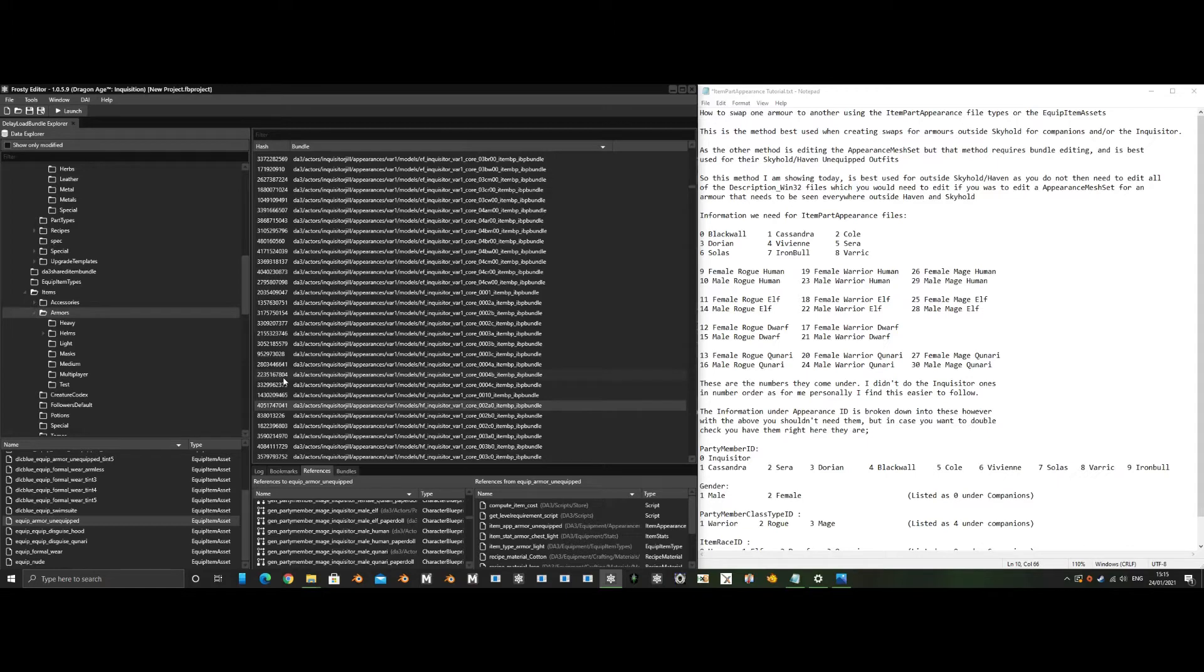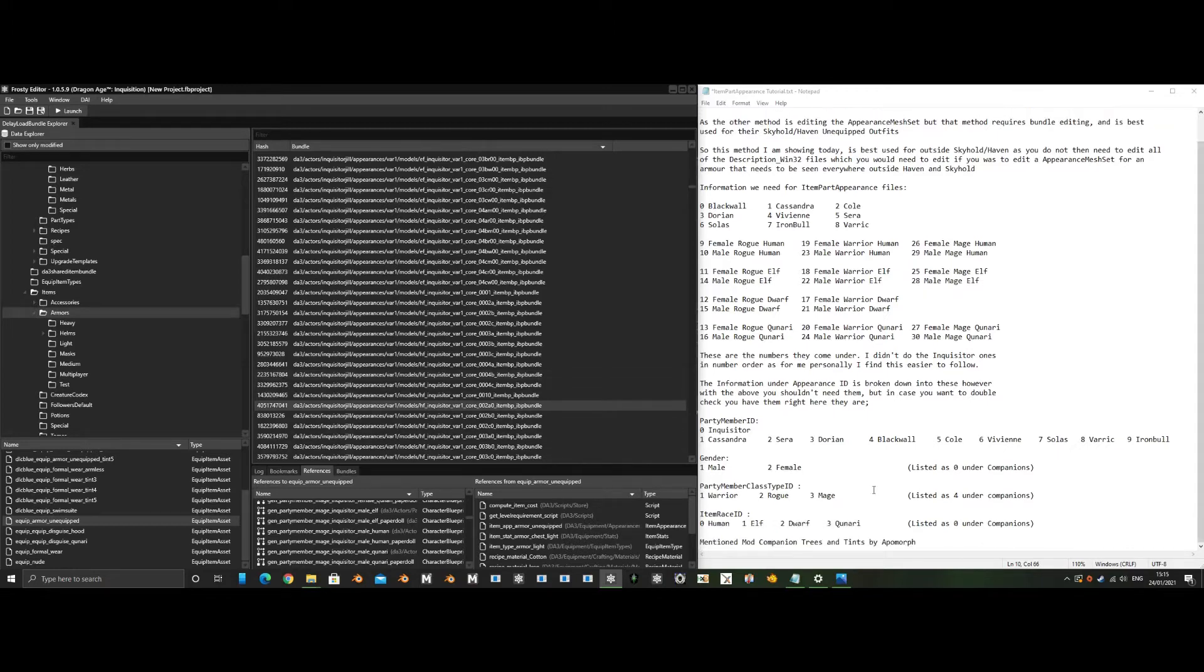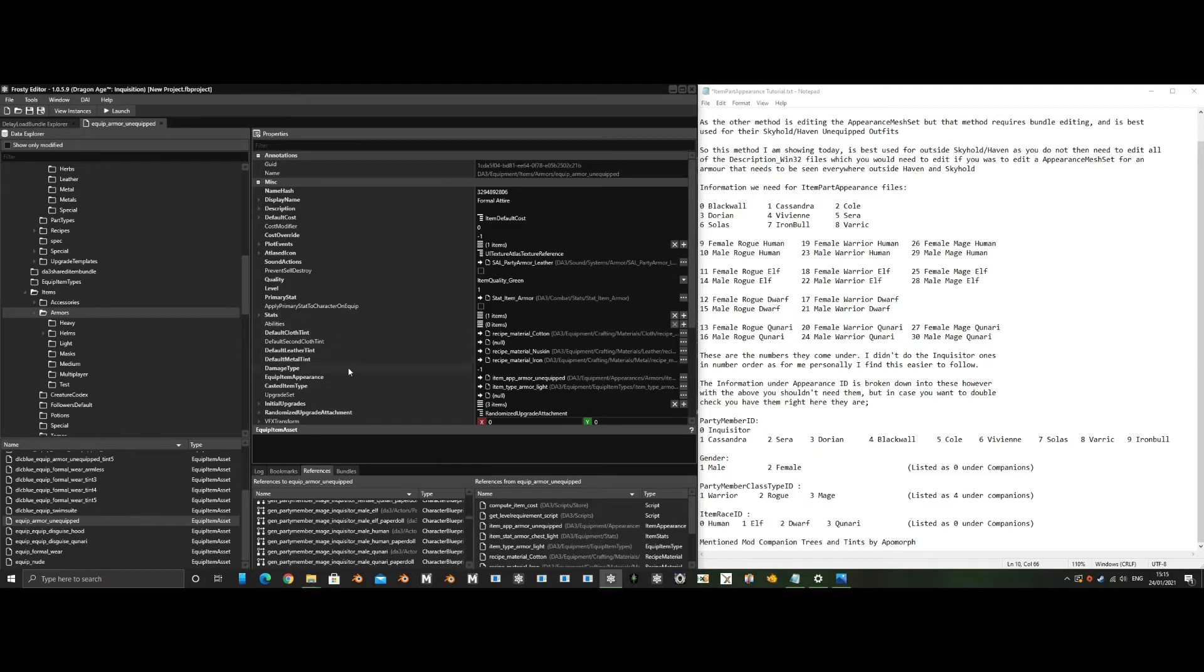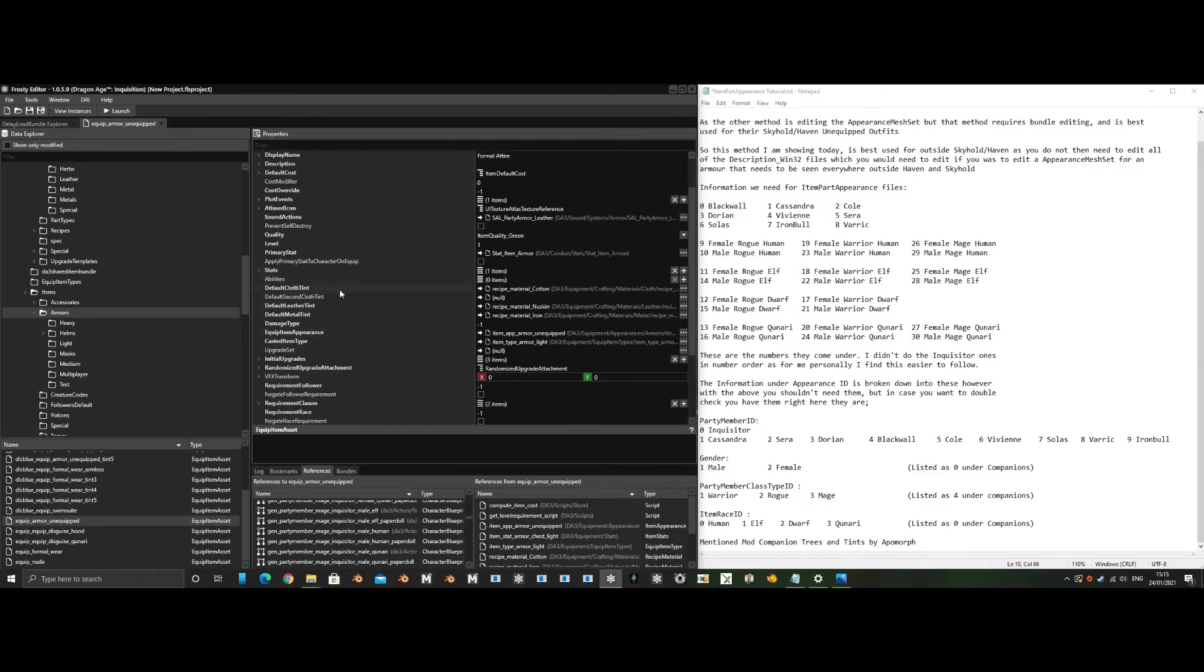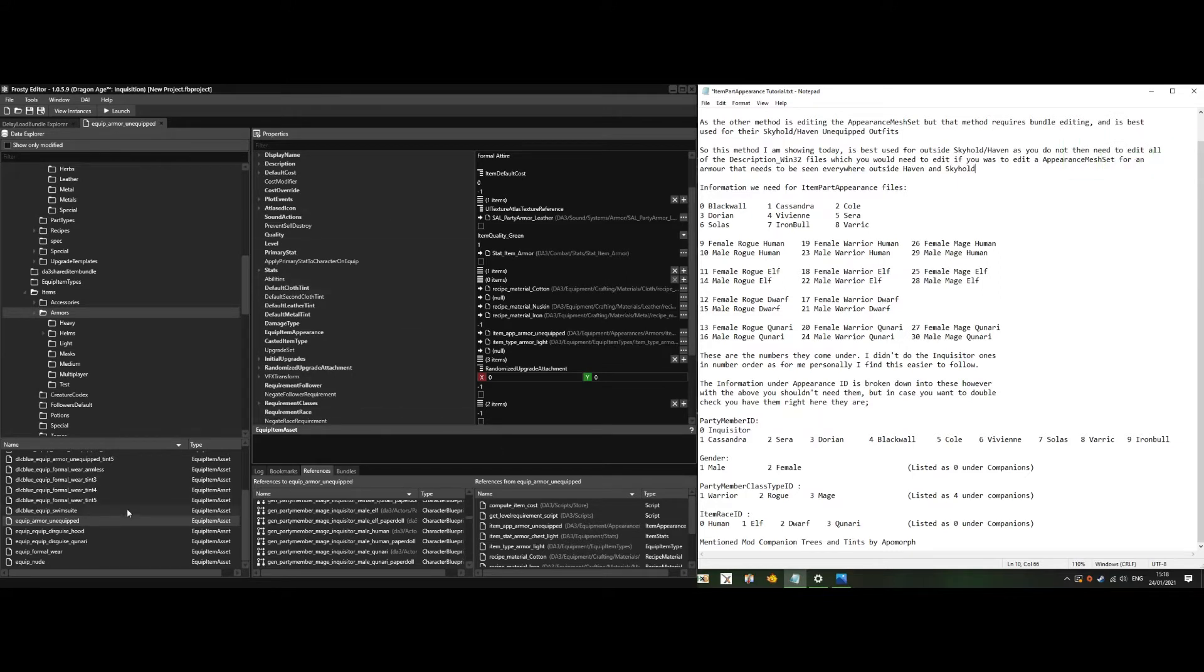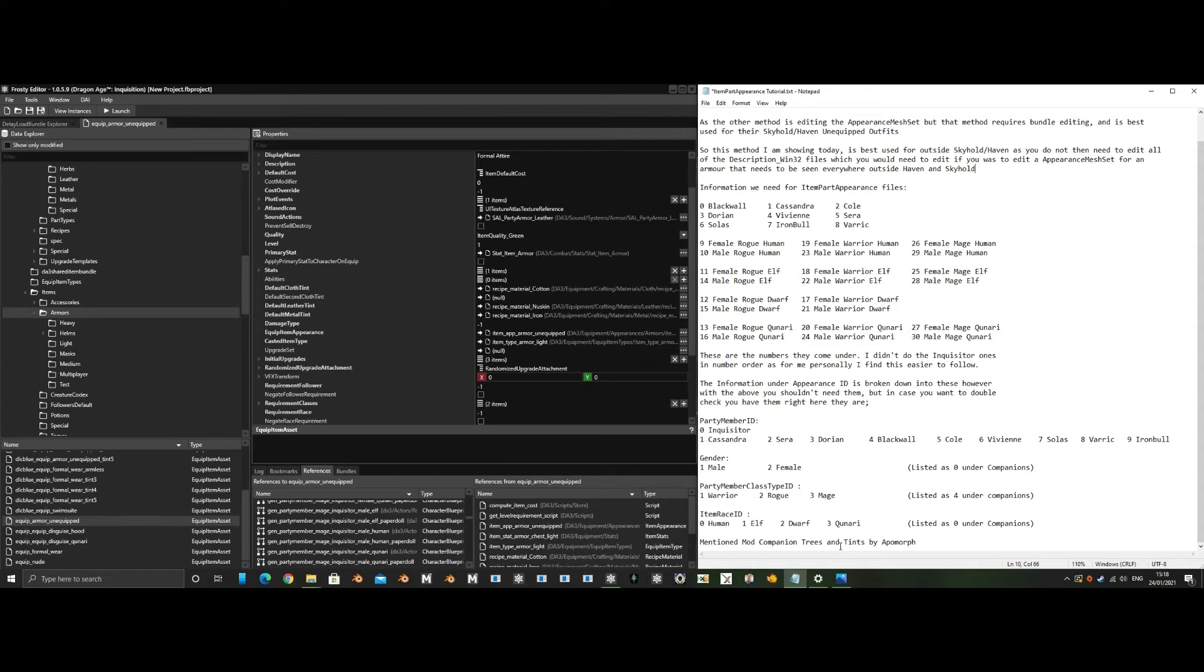Unless you use the mod by Apple Morph Companion Trees and Tints, which gives Dorian, Solas, and everyone their own unequipped file, any edits in here would affect everyone. If you're using that mod, you could ask them what they've named the files and then duplicate and name the same ones if you want to make your own color tints. This is also where you affect what materials are used by that outfit automatically by default. If you edit these and duplicate them to use alongside Apple Moth's mod, you would then load that under their mods using together.